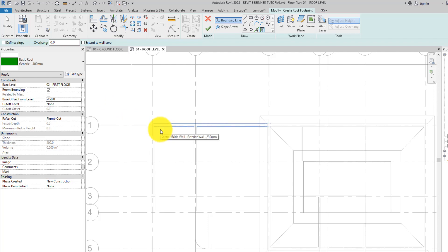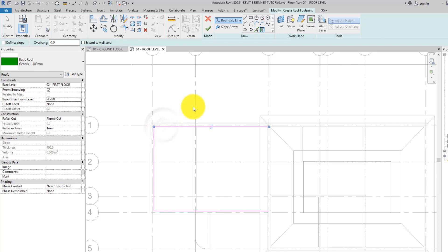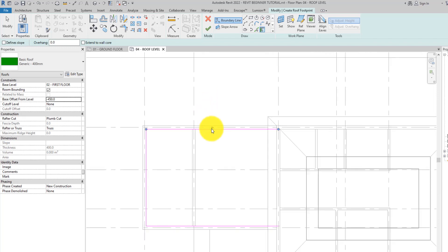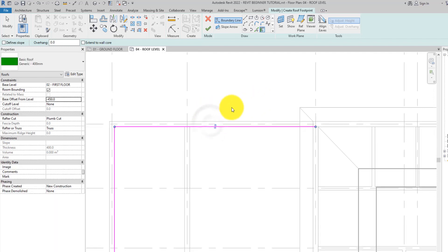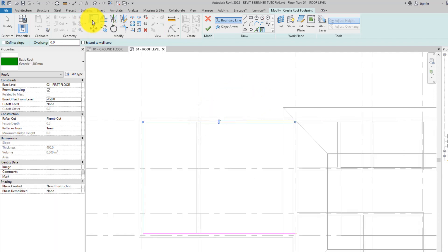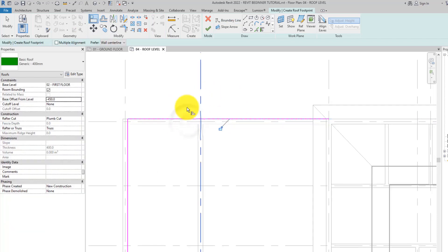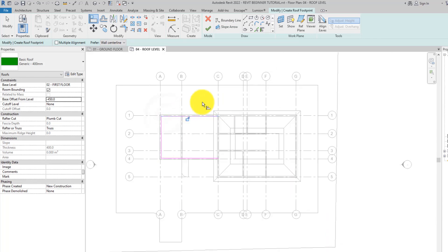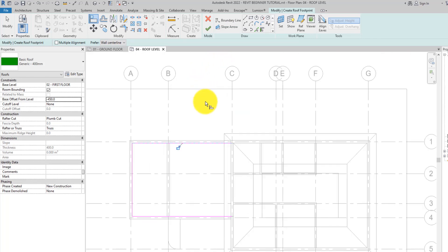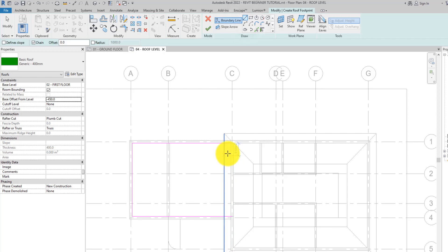Now let's go ahead and sketch the roof boundary like we did before. Position the cursor near an exterior wall and then hit the tab button once to highlight the chain of walls. Click to place the sketch lines. If your line happens to be on the outside part of the wall, you can select the line and flip it to get it on the inside, or you can use the align tool from the modify tab. Now we are going to use line drawing tools or the pick line tools to close the loop of the roof sketch.